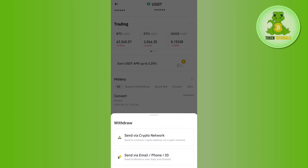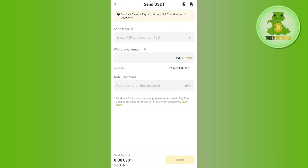Once done, it will show you two different options to withdraw your USDT. You can select the first option if you are sending your money from Binance to any other external wallet. But since you want to send USDT from Binance to Binance, you will have to select the second option, which lets you send USDT to any other user via their email address, phone, or ID.